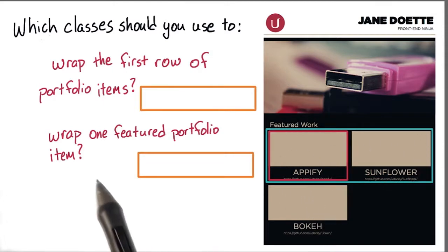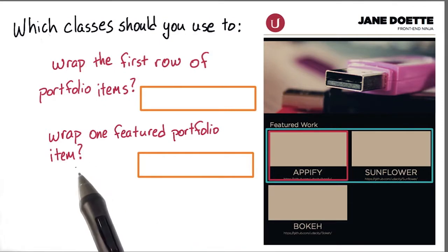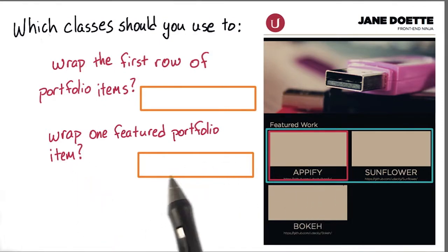And which class would you use to wrap one featured portfolio item, like simply just Appify? Type your answers in here.